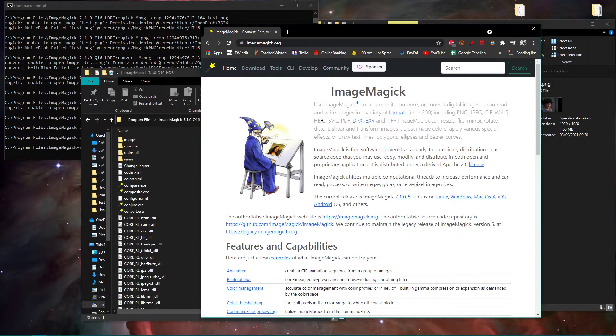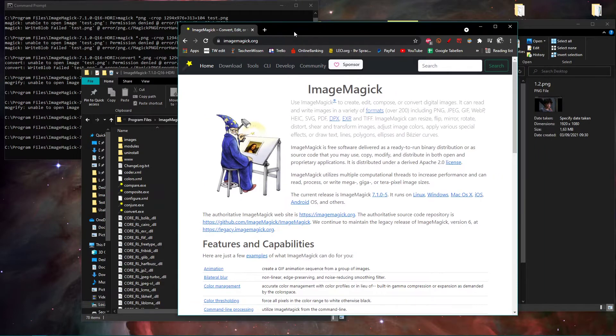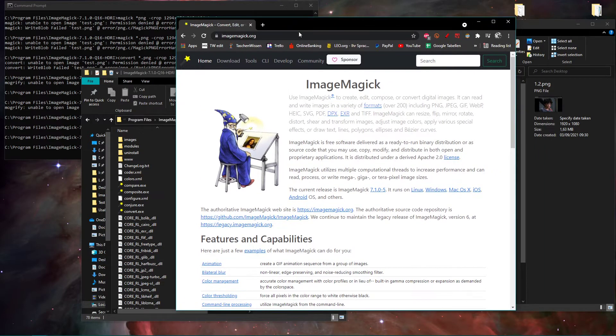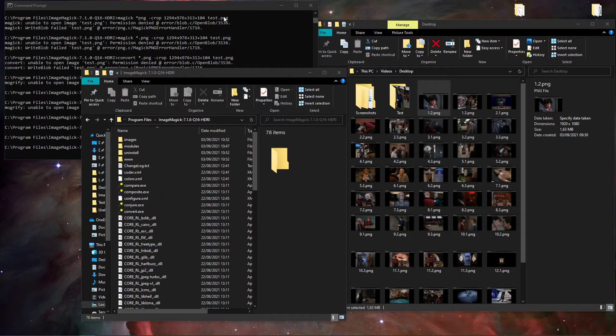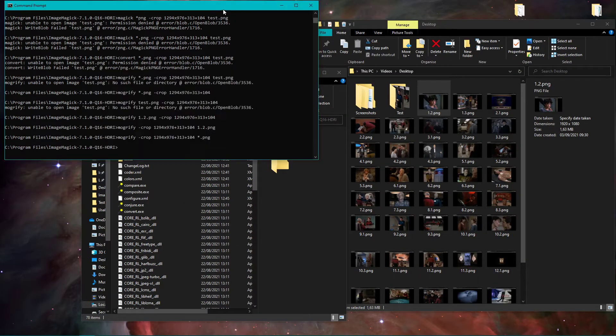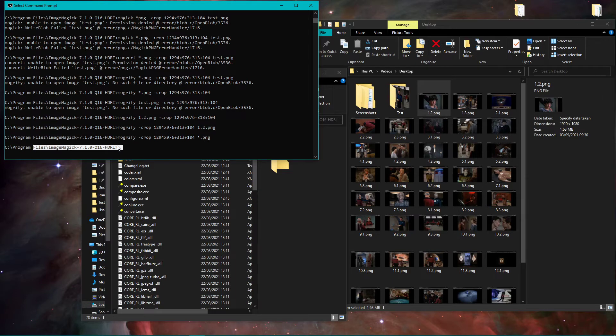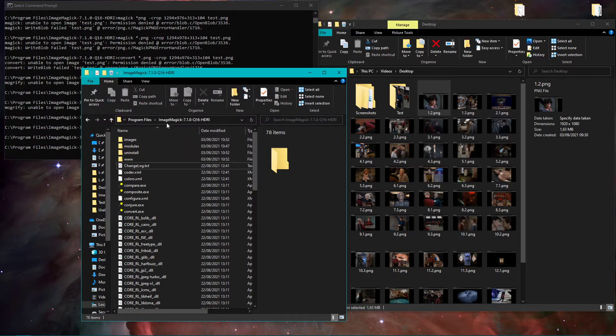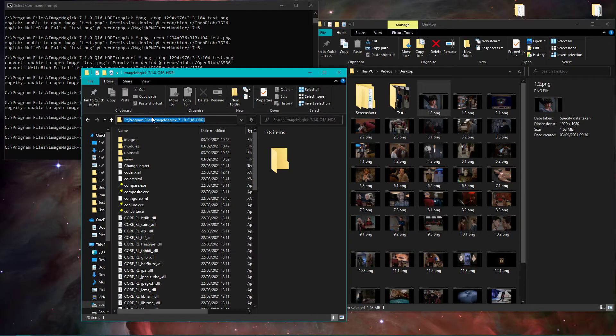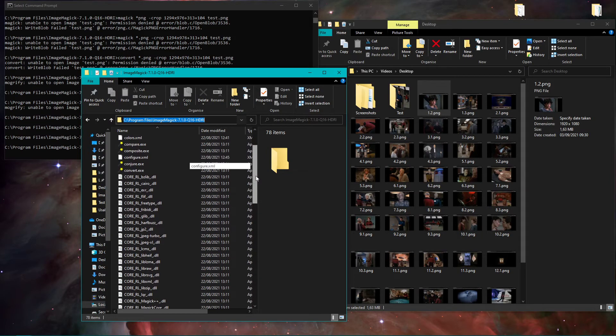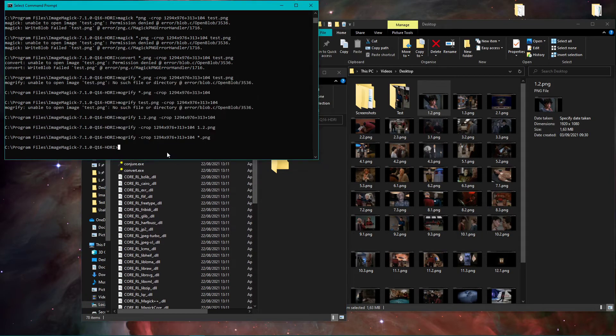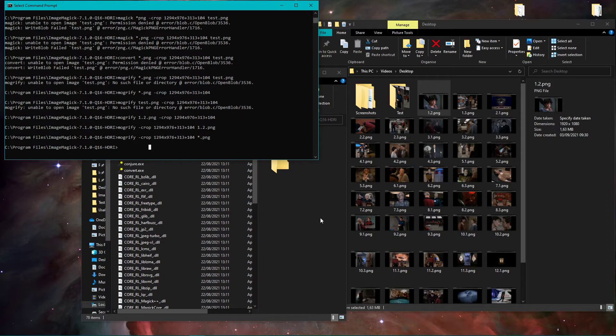So you download this and you mainly use it in a command line. Yeah, you open your command line and navigate to ImageMagick, where for me it's in just Program Files ImageMagick.